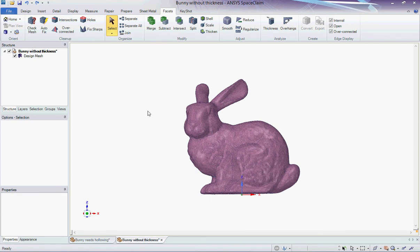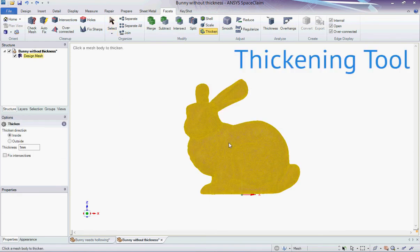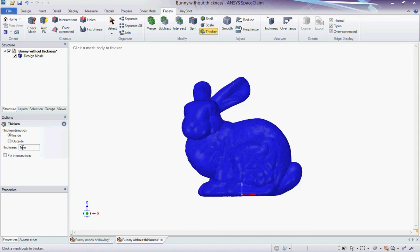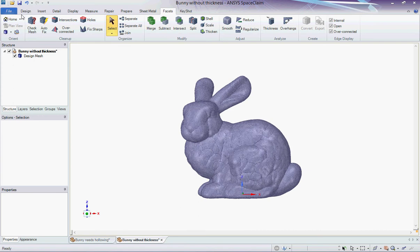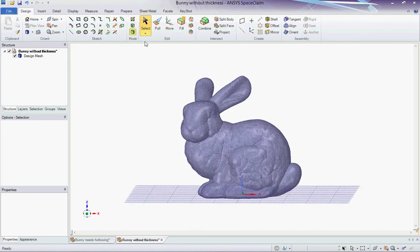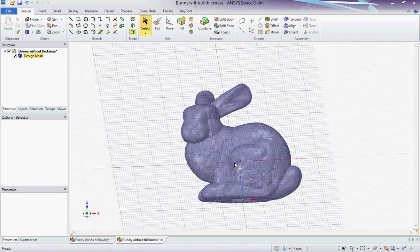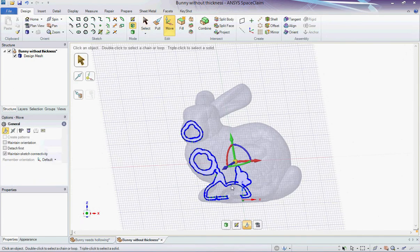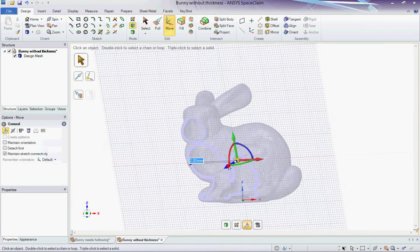I can use the Thicken tool to directly thicken the mesh to the desired thickness. I use a cutaway view to make sure that the Thicken tool works properly.